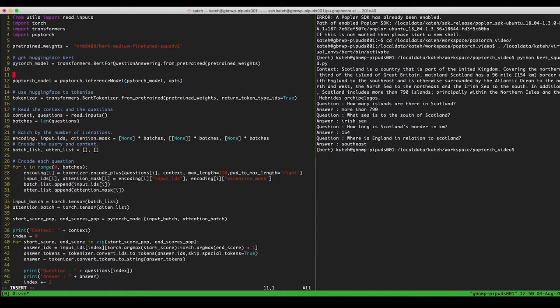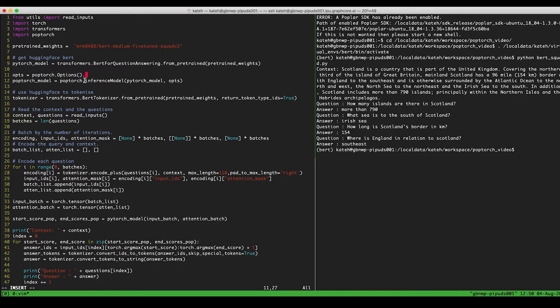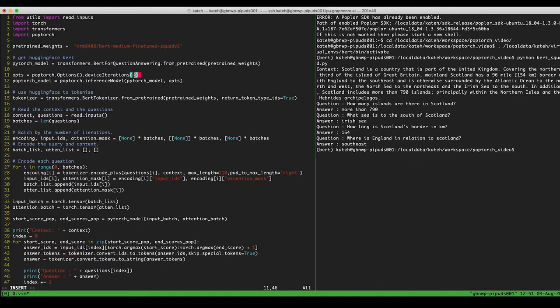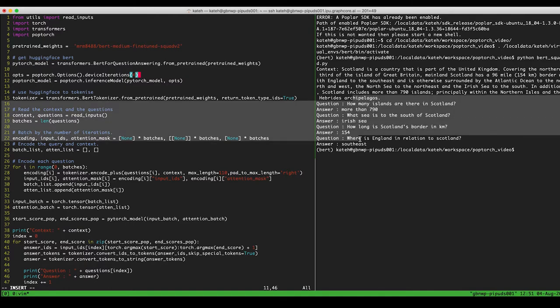So these options are a PopTorch object. And they have pretty good defaults, but one thing that you will want to change is device iterations. So device iterations is a number that gives an upper bound on the number of times that you're going to run your model on the IPU before you return to the host. So I've given this four, but that's just because I've got four questions I'm going to give my model.